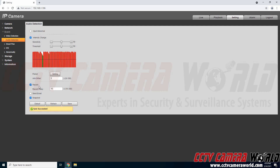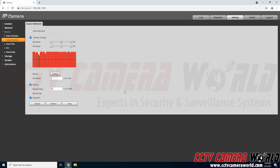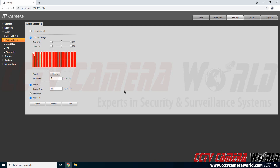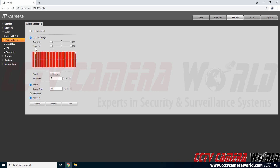I'm going to click save. Here's where you can choose it to record, snapshot, or even send you an email. If you also have push notifications set up on your smartphone there is an option to subscribe to the push alerts for audio detection events, so you could do that as well on your smartphone.